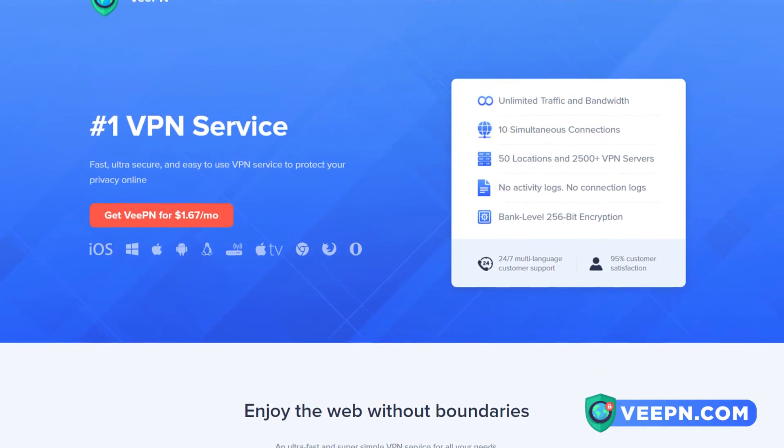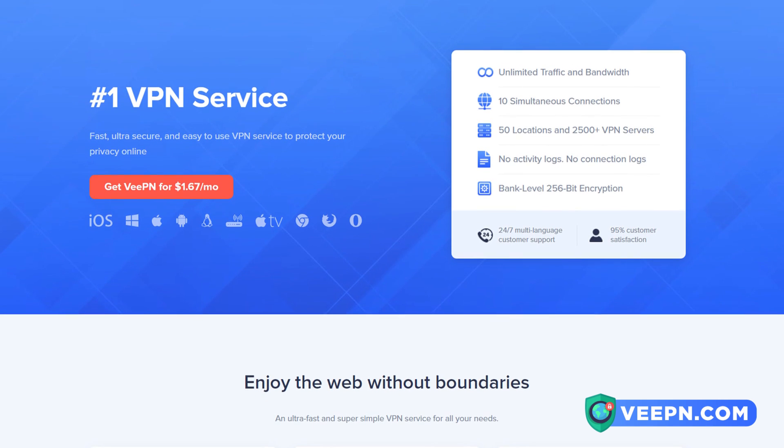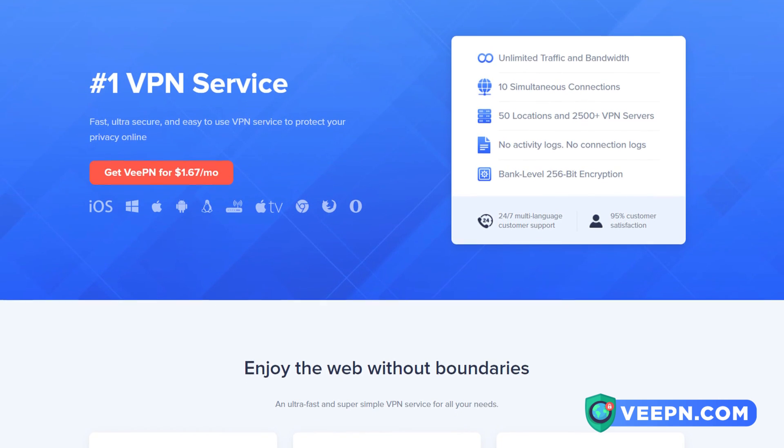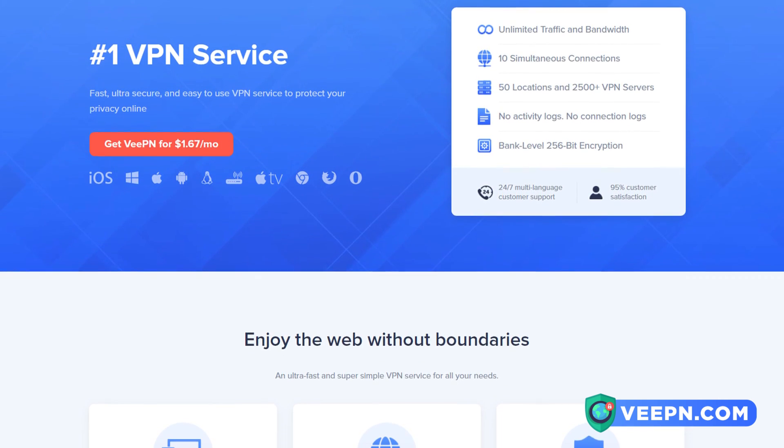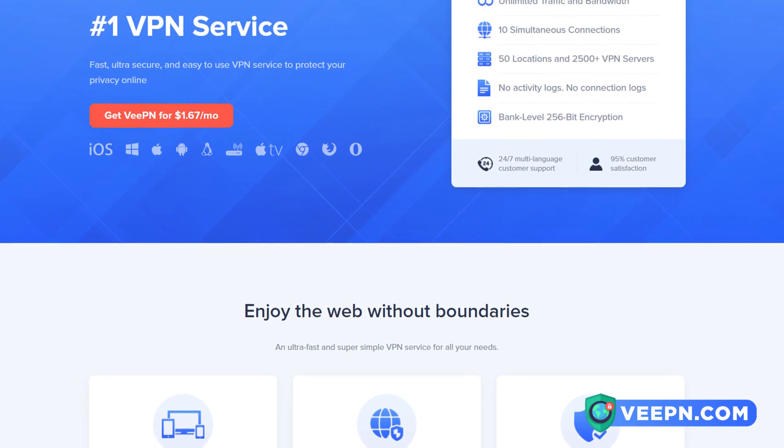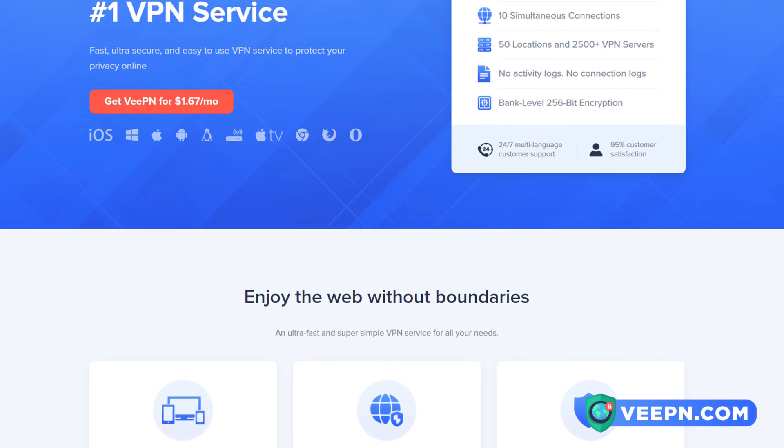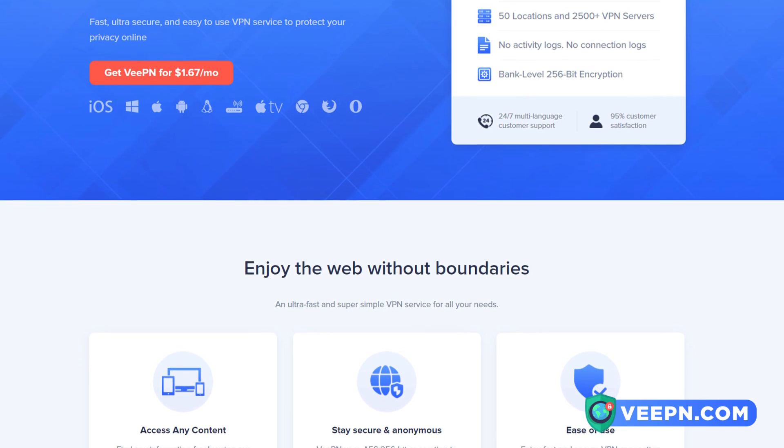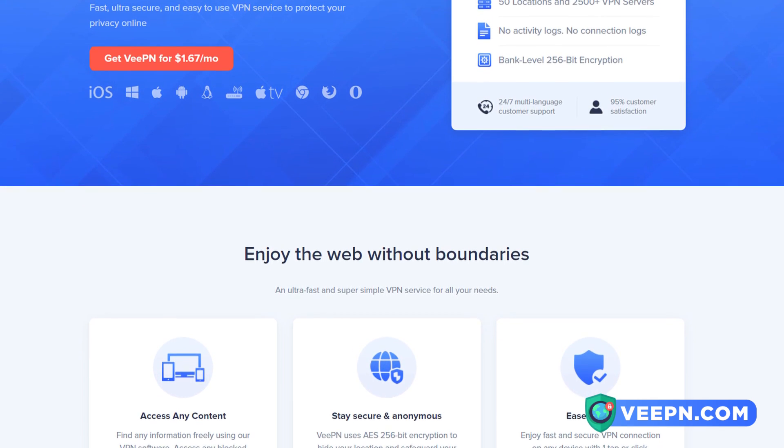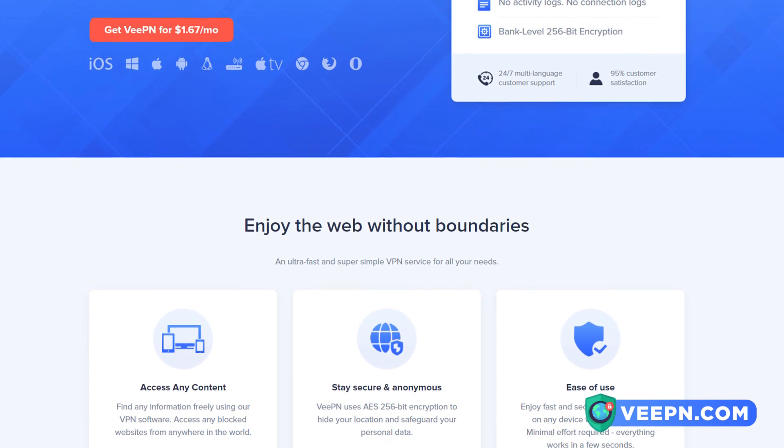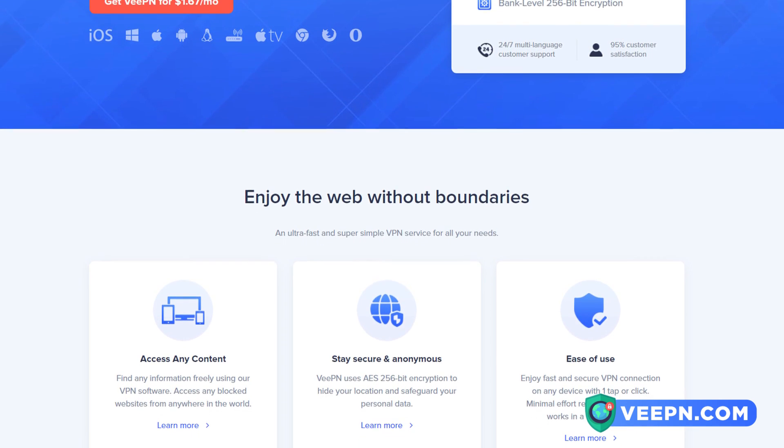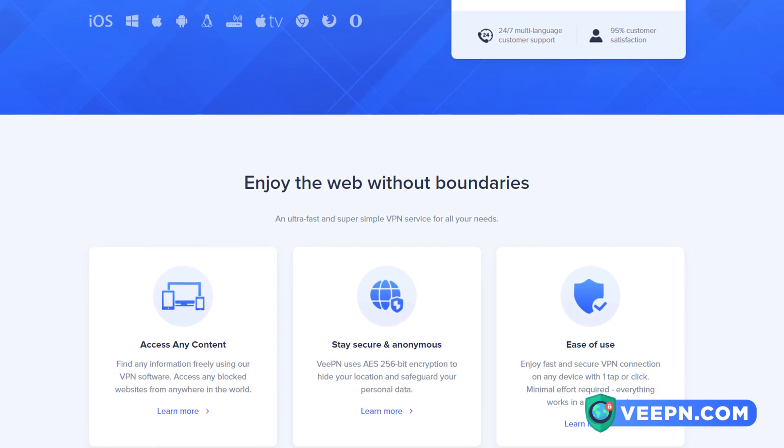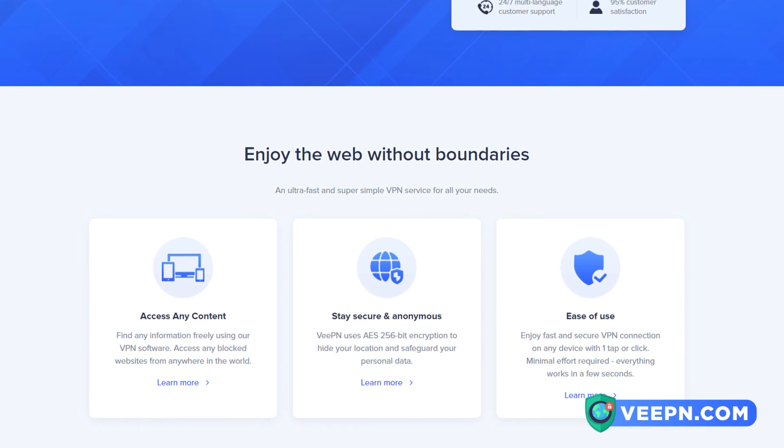Today's sponsor is VPN, the number one VPN service. This VPN service is only $1.67 a month. This includes unlimited traffic and bandwidth, 10 simultaneous connections, 50 locations, and over 2,500 VPN servers.